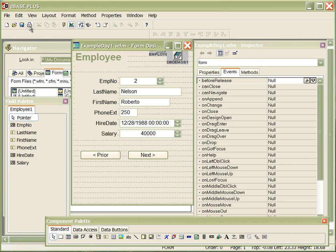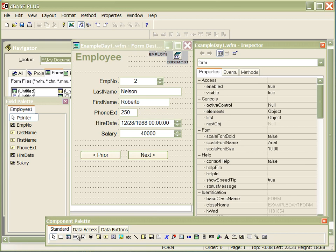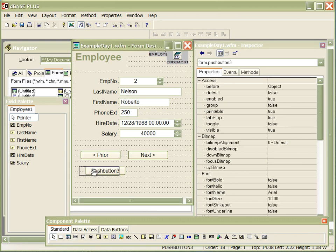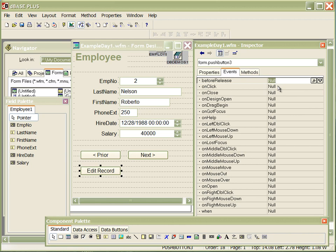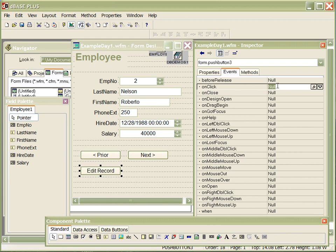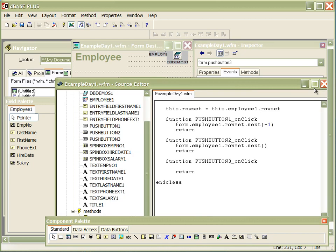The next thing I want to do is go back into the designer and be able to edit the record that I'm on. Pretty straightforward — I'm going to drop another button and put it on the screen. I'm going to go into my properties and change the name to edit record. Once I've done that, I want to go into its event, so when somebody clicks edit record I can edit that particular record. I click my toolbar, copy that row again — I'm still doing form.employee.rowSet — and this time instead of saying next, I'm going to say beginEdit with open-close parentheses. This is going to put us in edit mode.